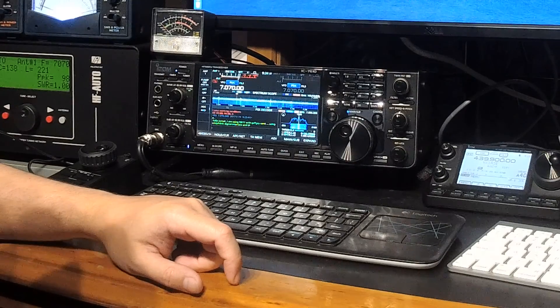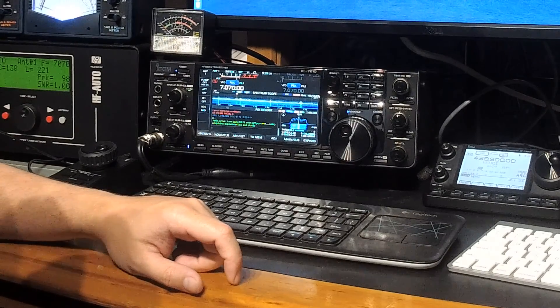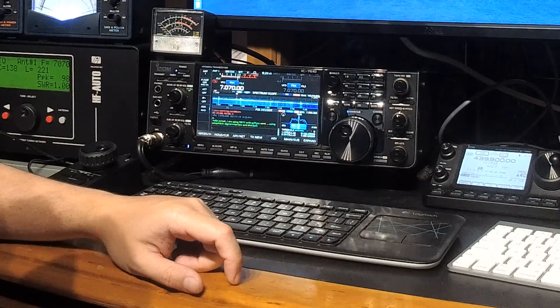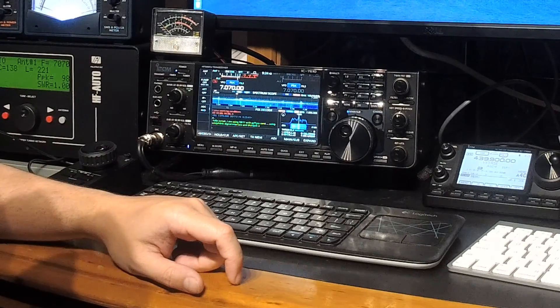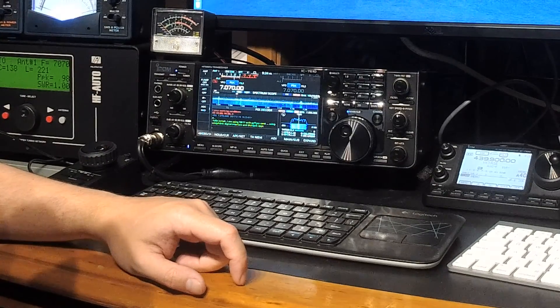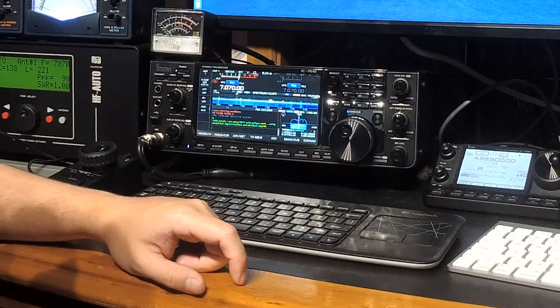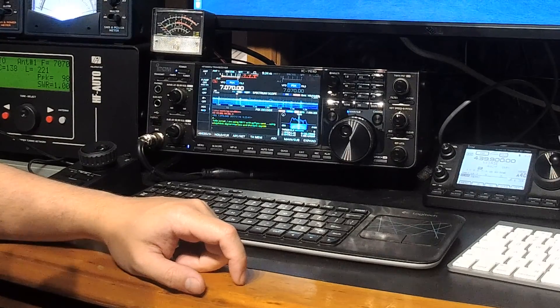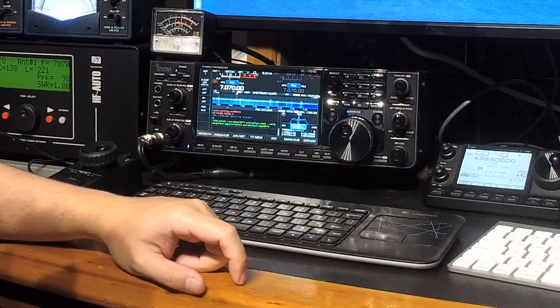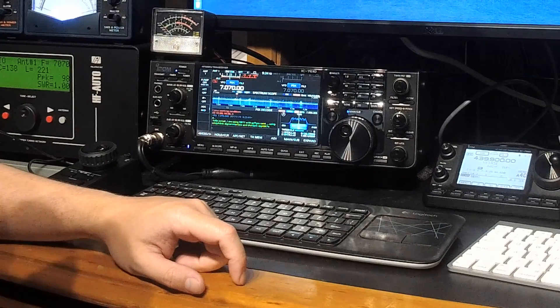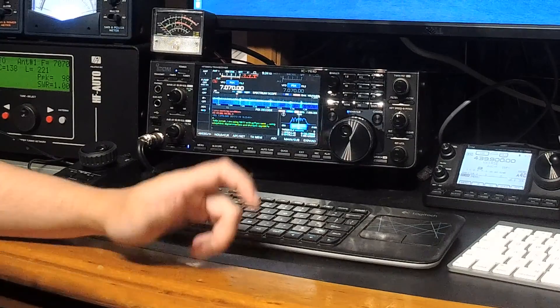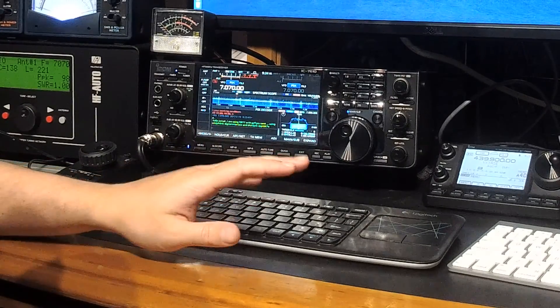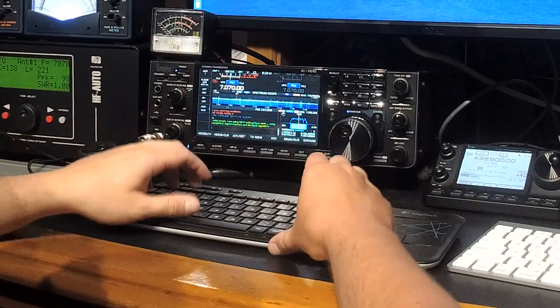So he's using a digital interface. I didn't quite copy which digital interface that is, it's the word ends in link, something link. I'm gonna go with signal link probably. And he's using DroidPSK on his Android phone. So he's only using low power and I'm copying him beautifully. The decoder in this radio is really nice.